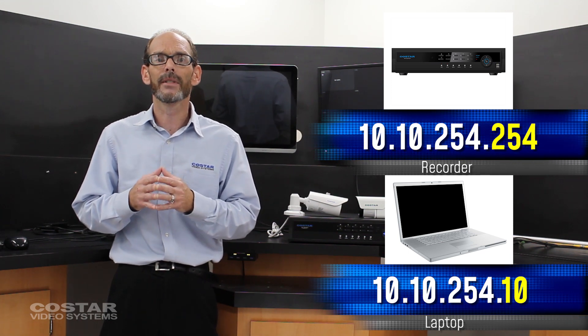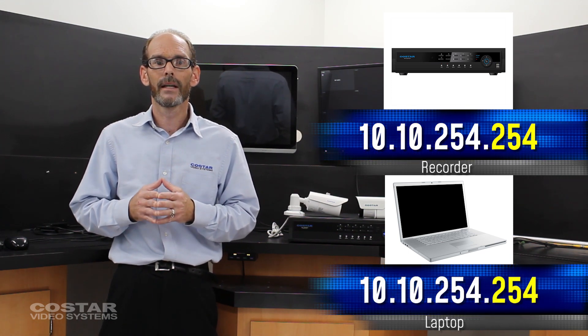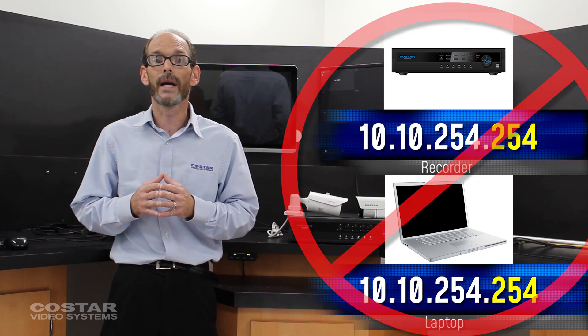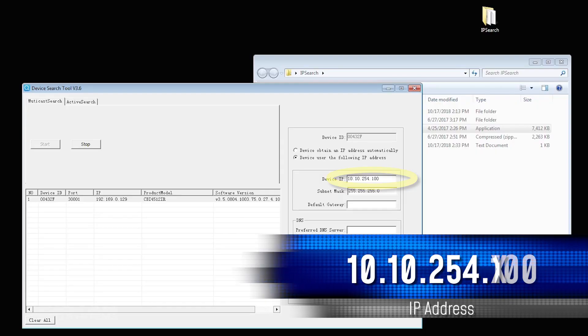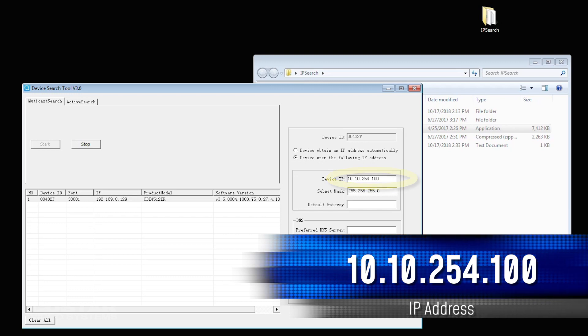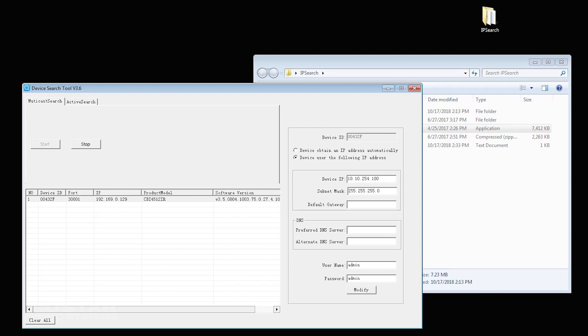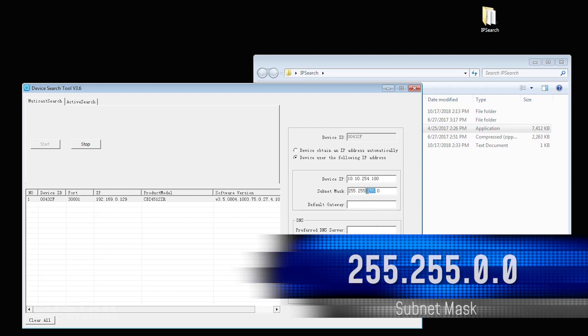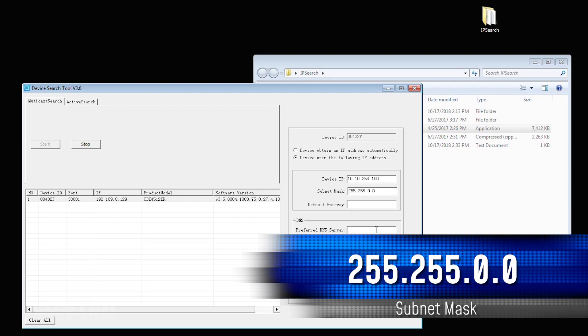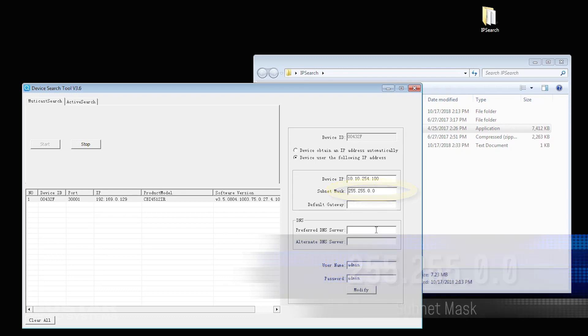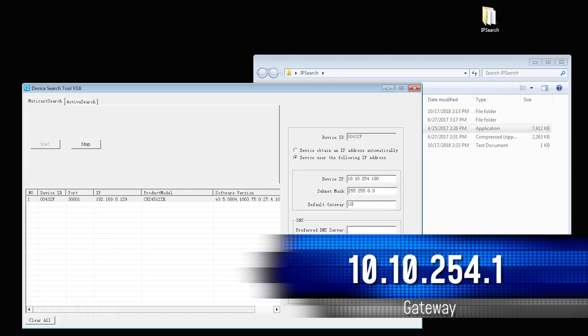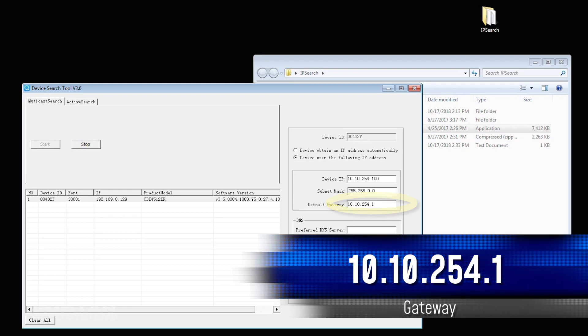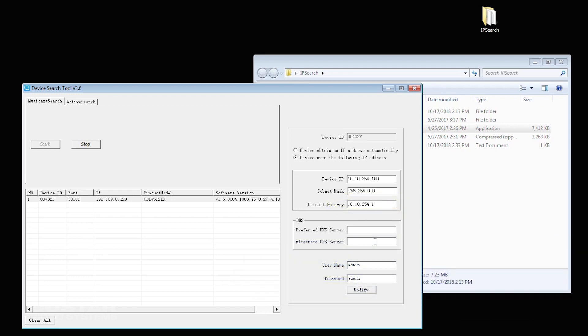If two items on the same network have the same IP address, they will cancel each other out and you will not be able to see them. We chose 100. You can choose any number other than what's already being used. The subnet mask will be 255.255.0.0. The default gateway will be 10.10.254.1. Save these settings.